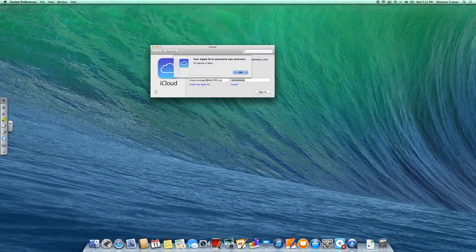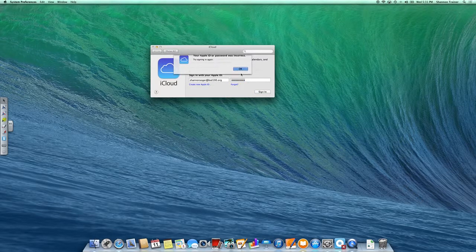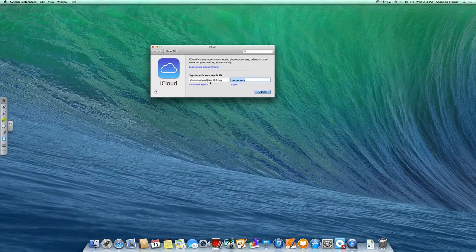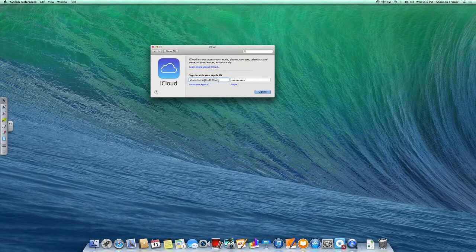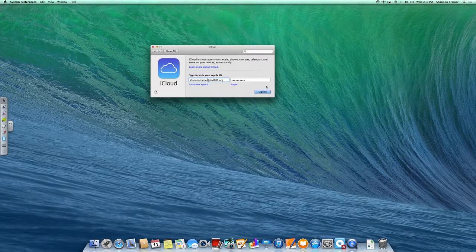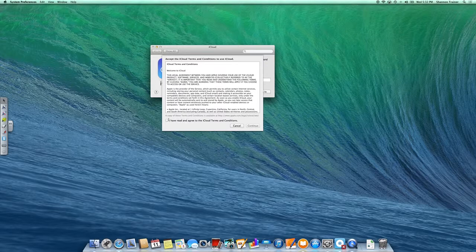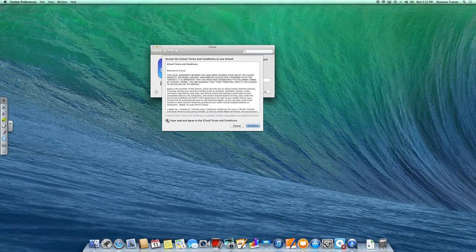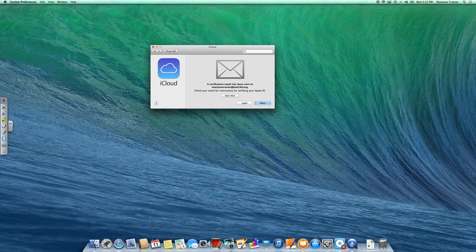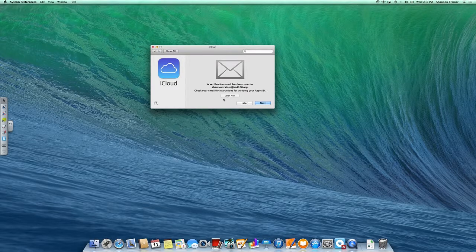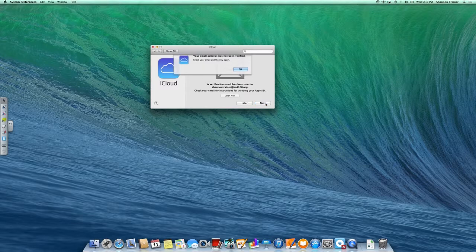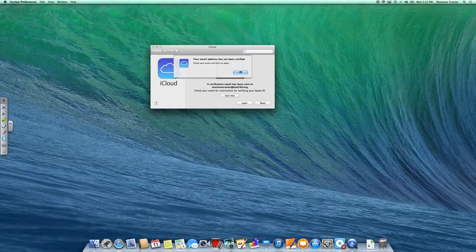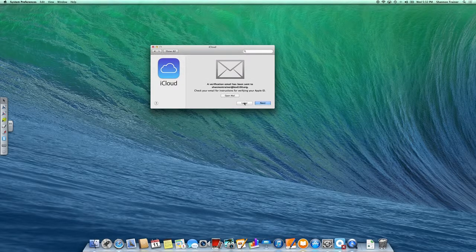And sign in. There we go. Agreed to the terms and continue. And I need to still verify that email account. My Shannon Trainor email has not fully been gone through yet. Okay, so let's do that later.